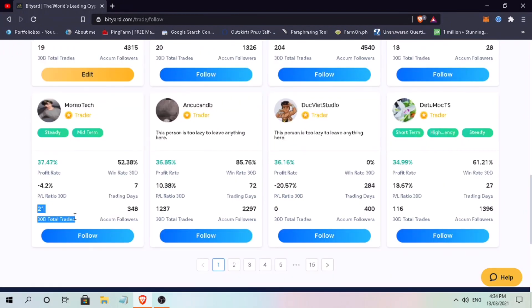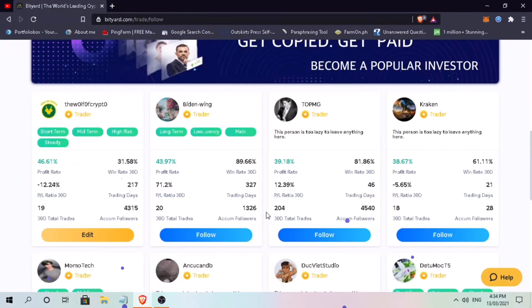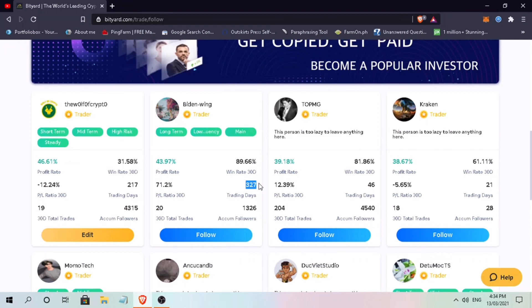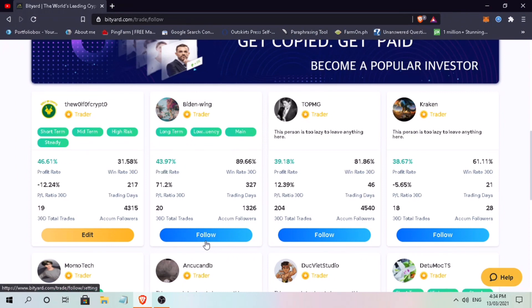And below, you will see the number of trades they do in a month. Let me pick this trader as it seems to have a lot of trades with high win rate. By the way, this will not be financial advice, so make sure you do your own research. To copy trade, just click on follow.